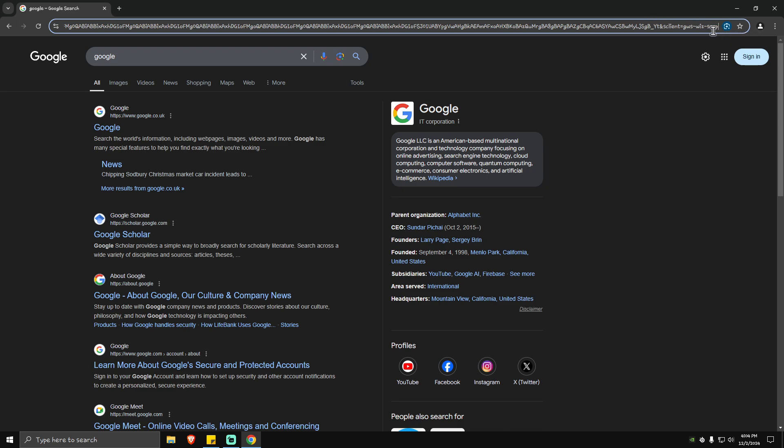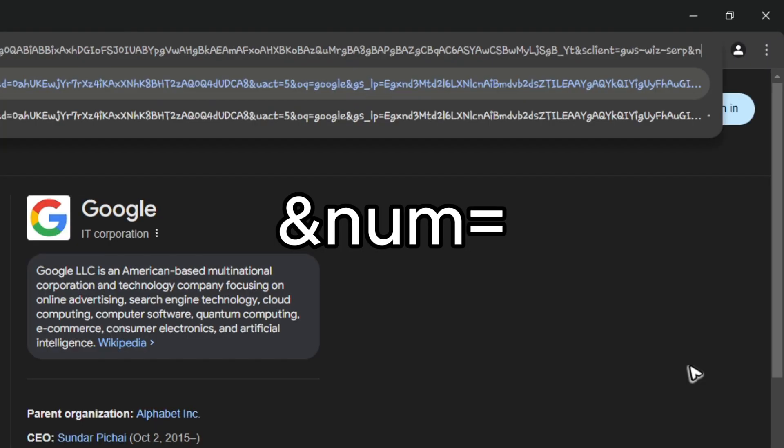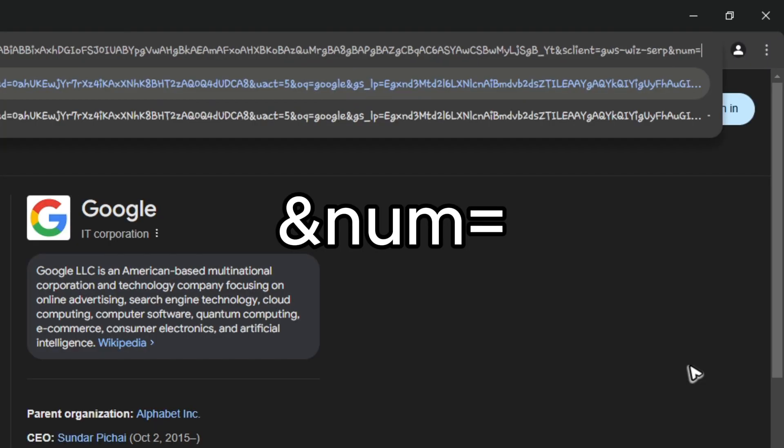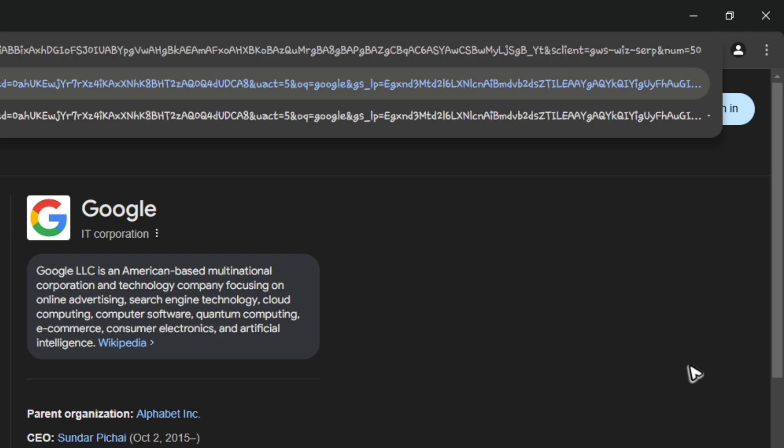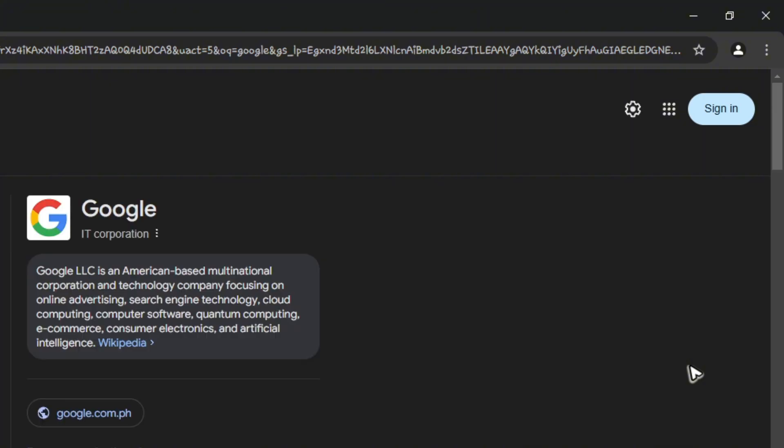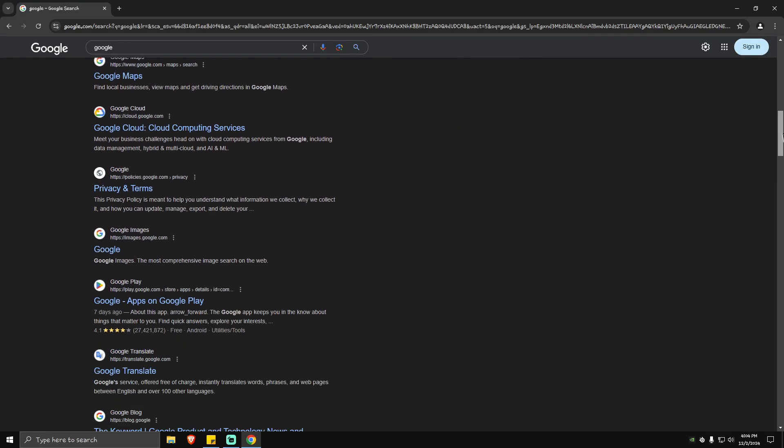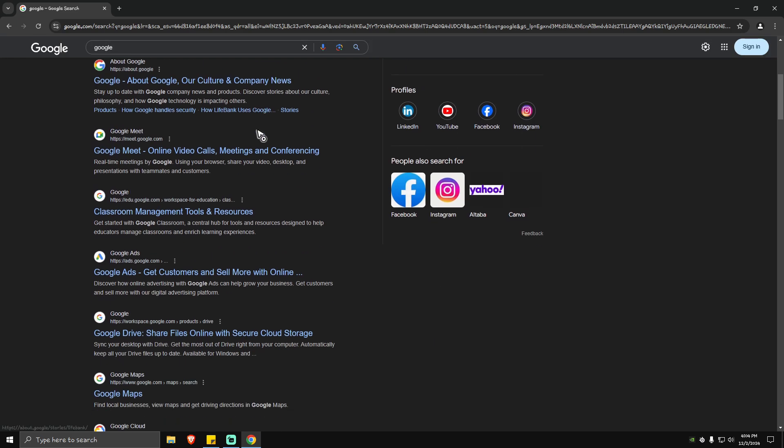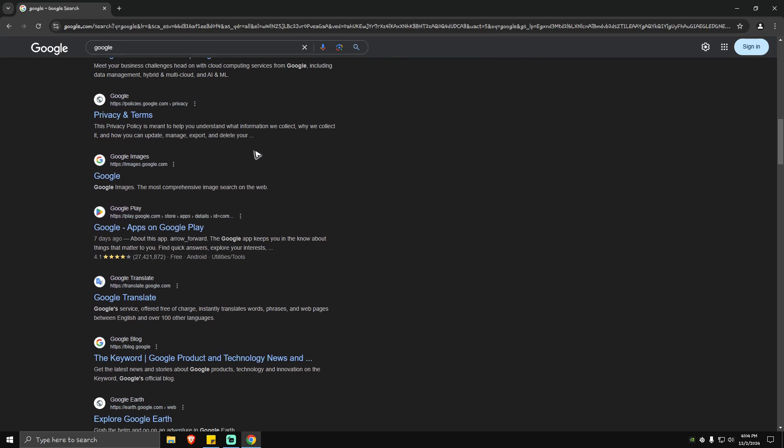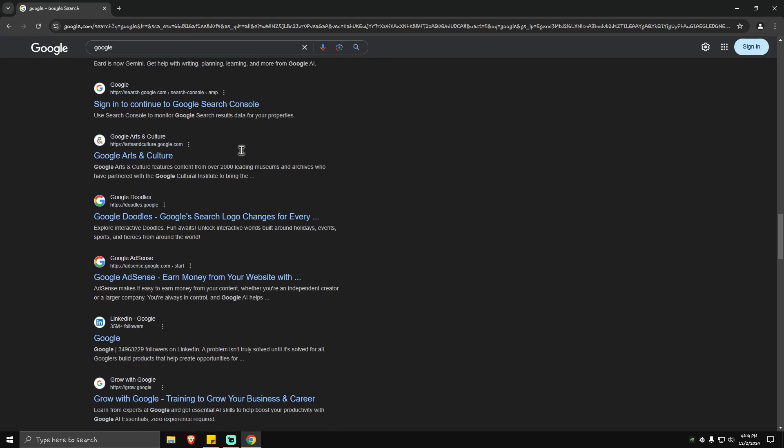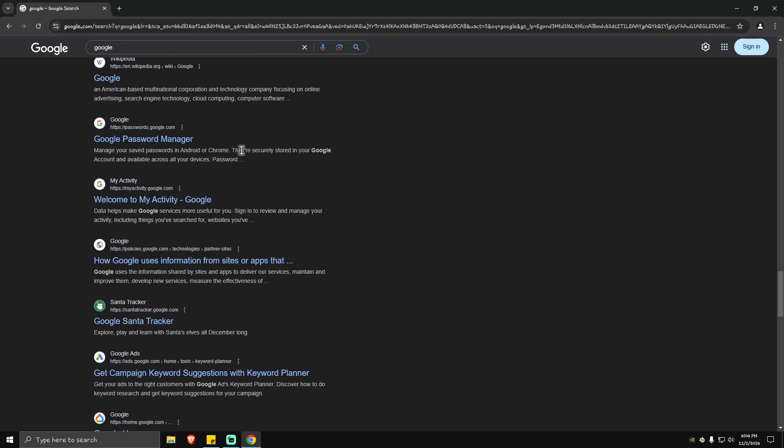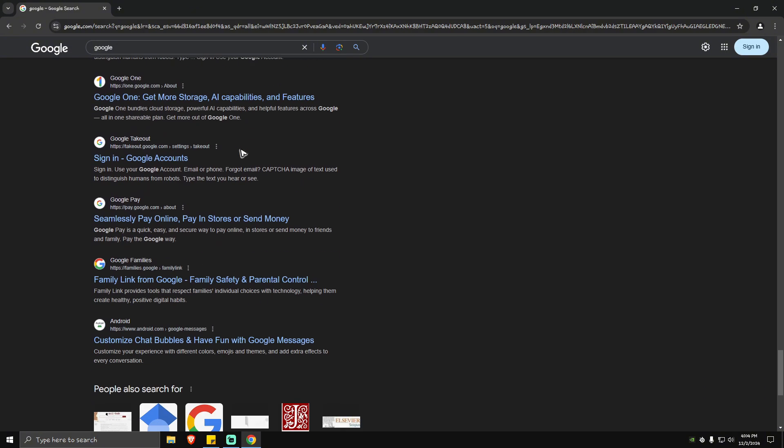Now once you're in here, just type in '&num=' depending on what you like. For example, I'm going to type in 50. Hit enter, and as you can see here, the slider goes long, and when we scroll down, it will actually show us 50 search results.